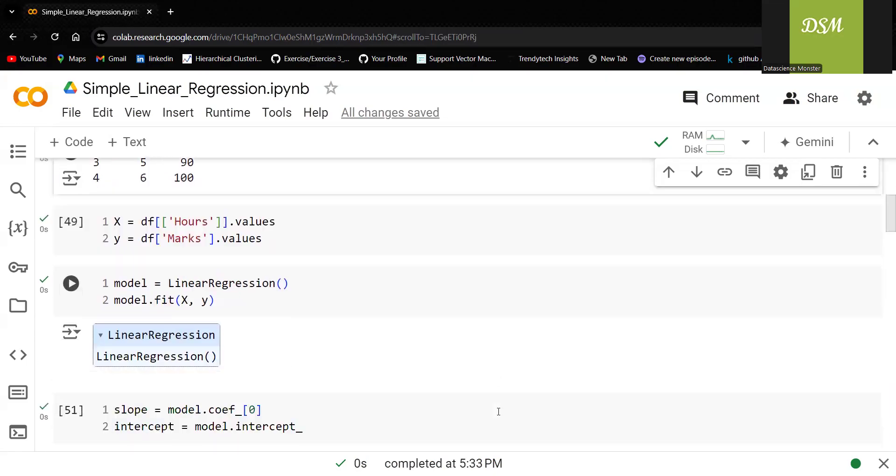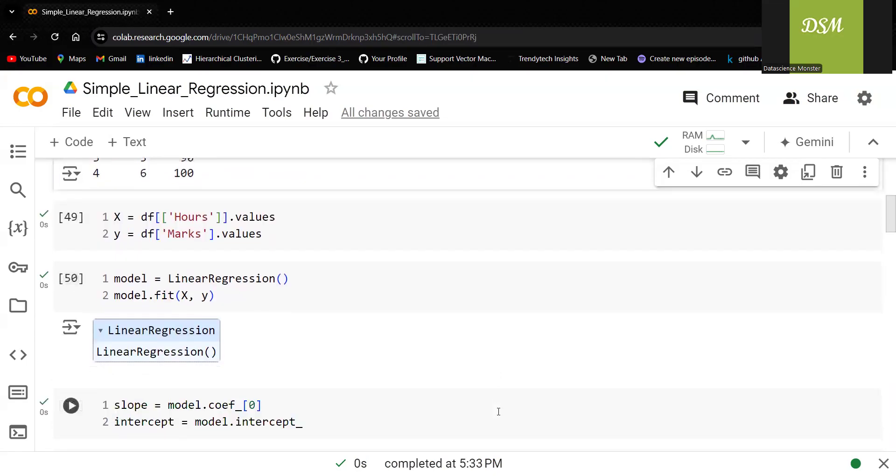Sometimes people ask me questions like, Lata, why have you written capital X, small y? Nothing like that. You can write anything.